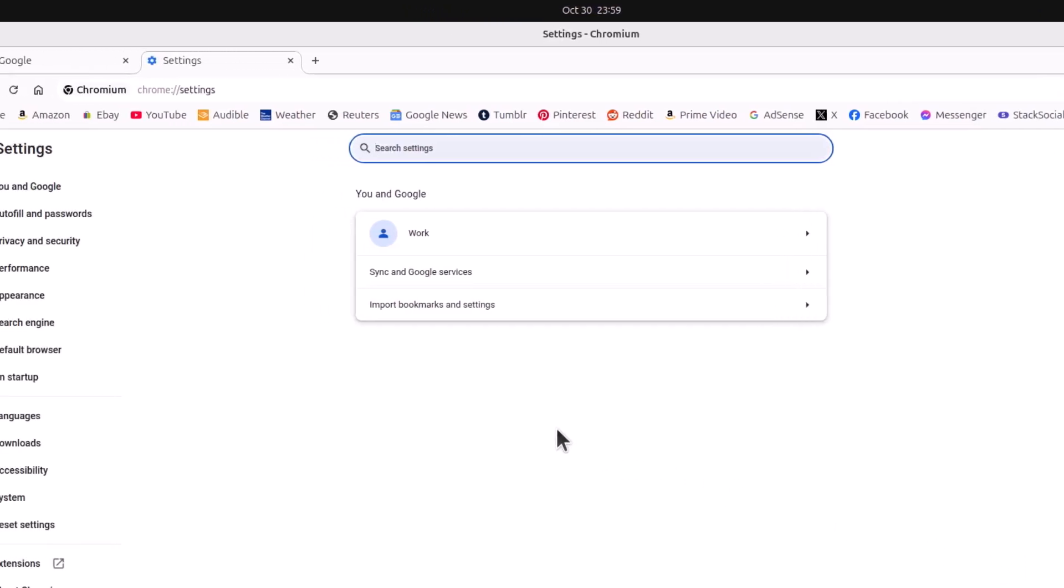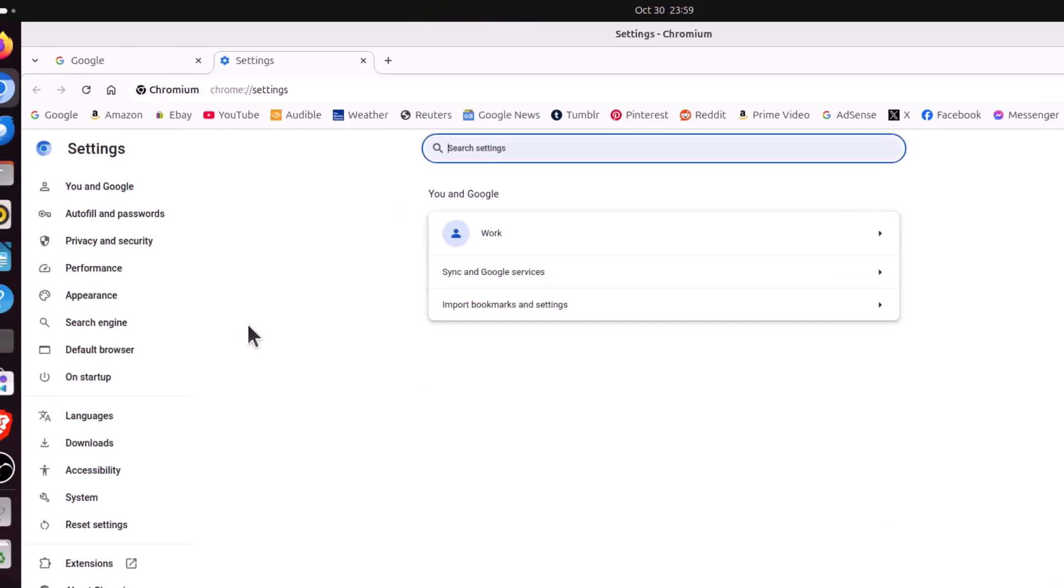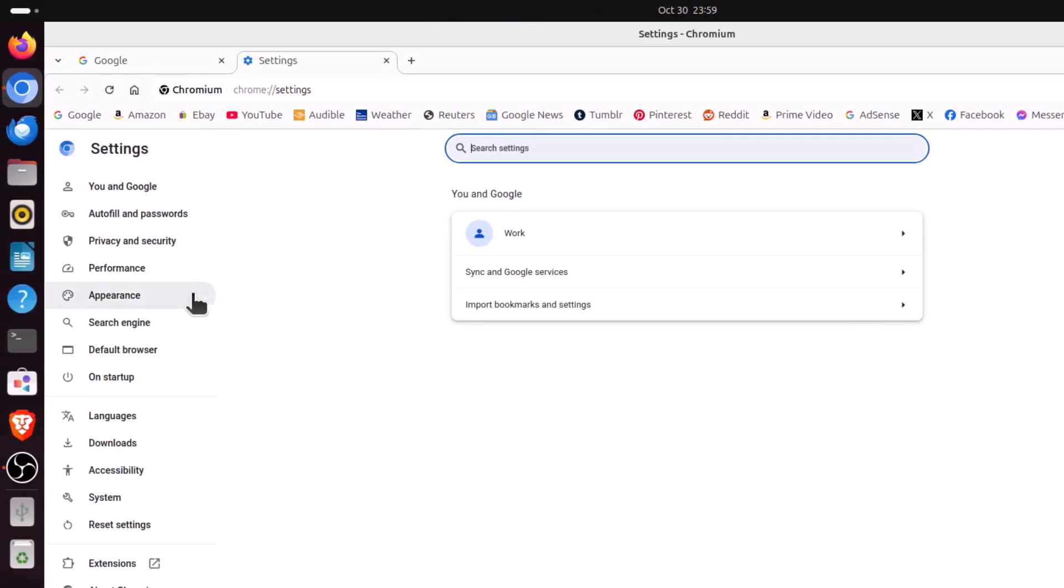Now in the pane off to the left hand side here, you want to click on appearance.